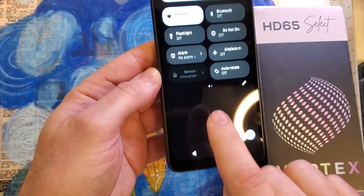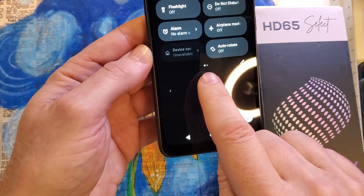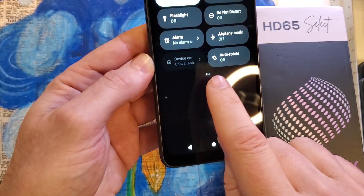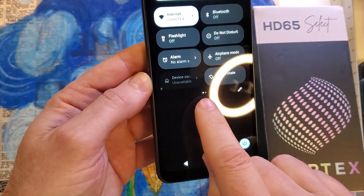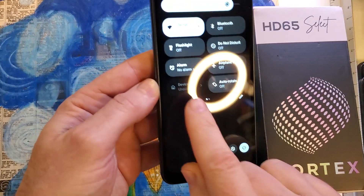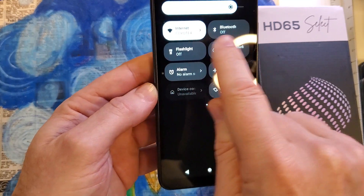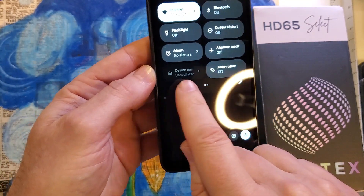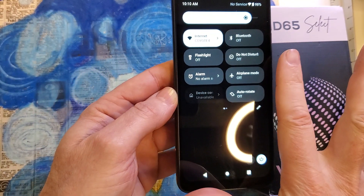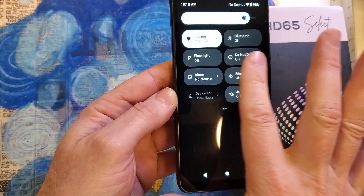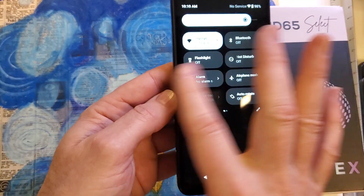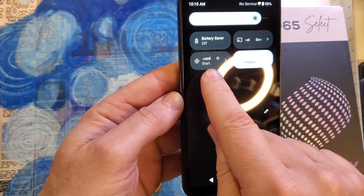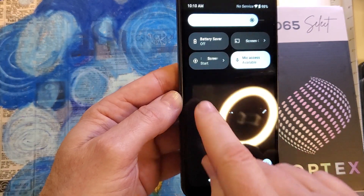The most important thing to see is these two dots, because there's more menu. These have your flashlight, Bluetooth, airplane mode, etc. Go one over and here's our screen recording.